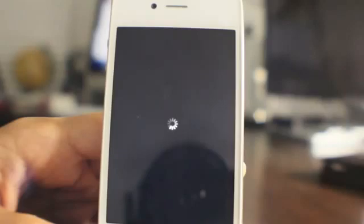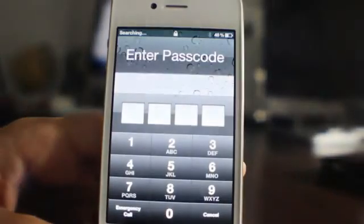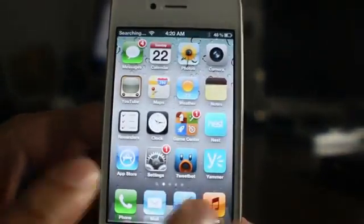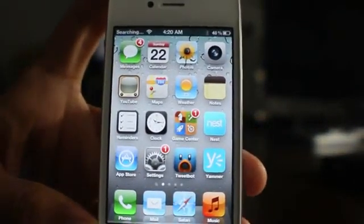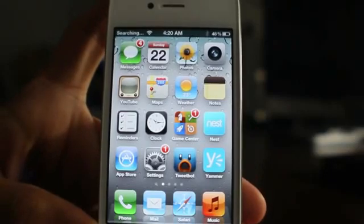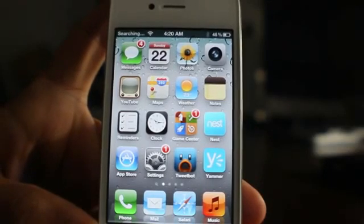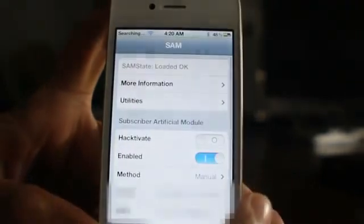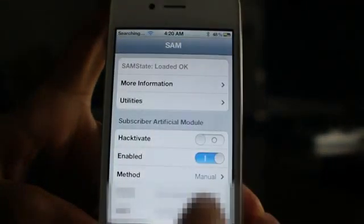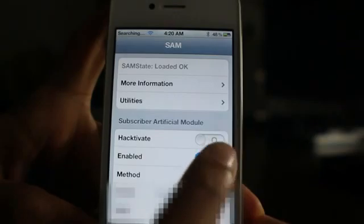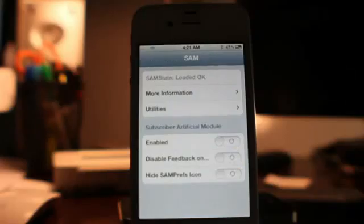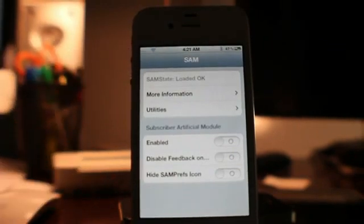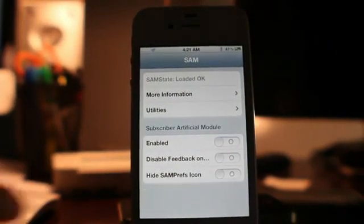Once your device comes back up, unlock it if you have a passcode lock and go back into SAM prefs. Go to SAM prefs and where it says Enabled for Subscriber Artificial Module, turn that off — disable it. Now get near your computer so you can hook up to iTunes. That's all the configuration you need to do with SAM; make sure it stays disabled.